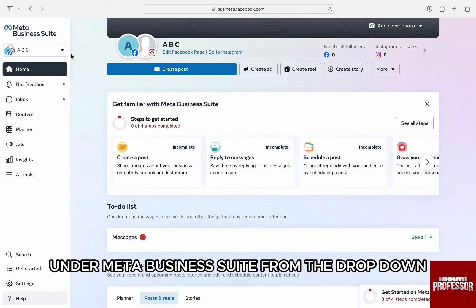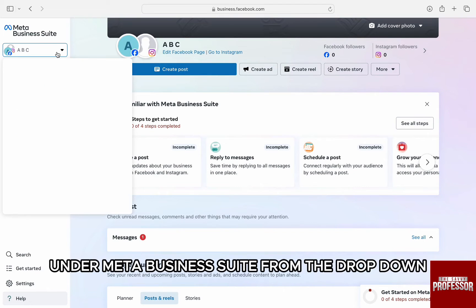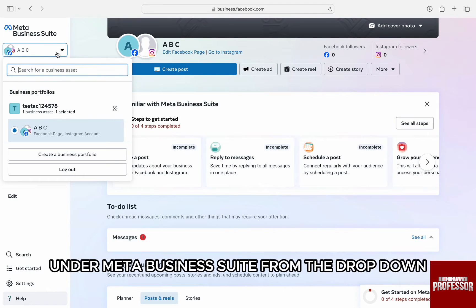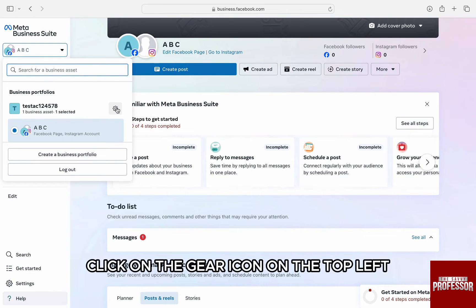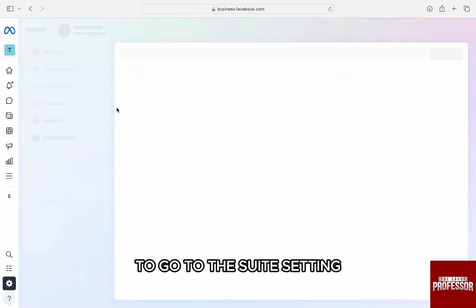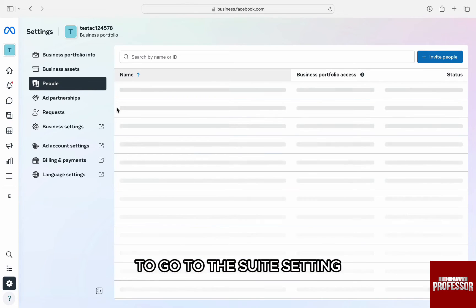Under Meta Business Suite, from the drop-down and from the profile name, click on the gear icon on the top left to go to the suite setting.